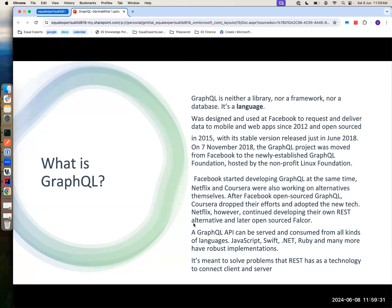When Facebook publicized GraphQL and made it public, Coursera dropped it. Netflix did release something called Falcor — an alternative for GraphQL. That's a basic introduction of how GraphQL came into the picture and what were the other alternatives in the market at that point in time.